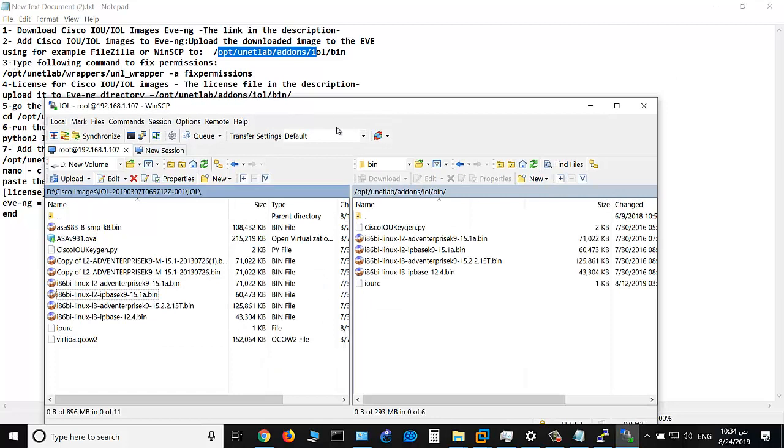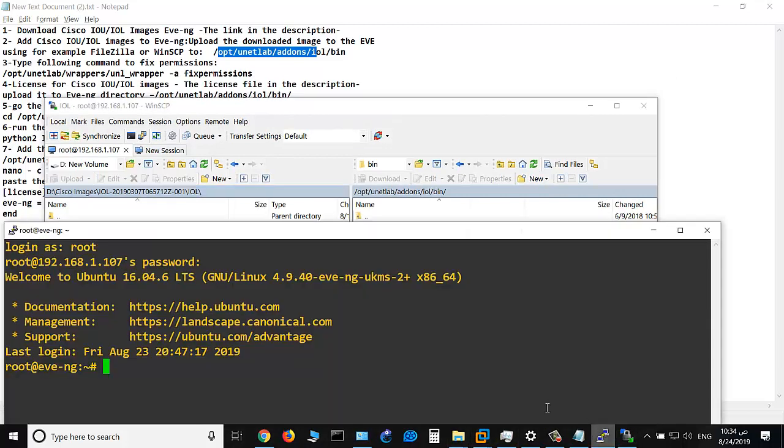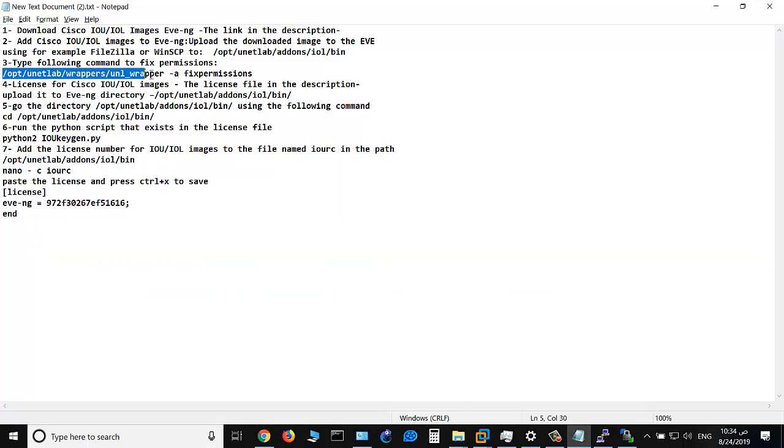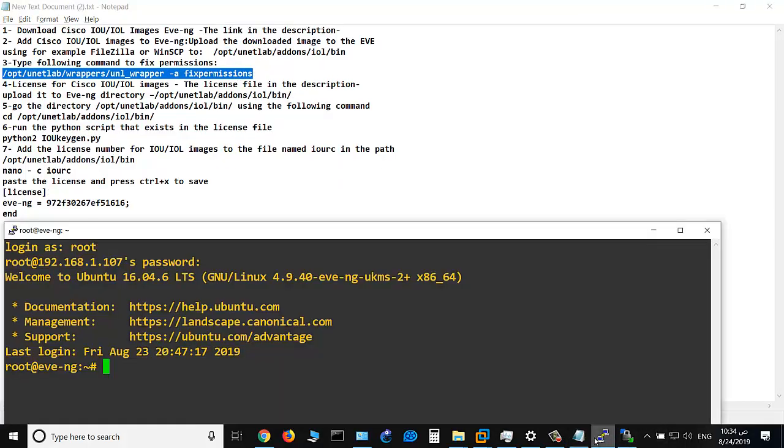Step number three is to fix the permission using this command opt unetlab. Or you can copy this command and paste it here.